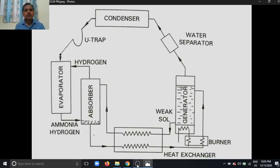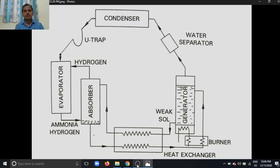Good morning. Today our topic is the Electrolux refrigeration system, which is also called a three-fluid refrigeration system. In this system we are using three fluids: ammonia, water, and hydrogen. Ammonia is used as a refrigerant, water is used as an absorbent, and the main function of hydrogen is creating low pressure in the evaporator and promoting the evaporation of ammonia.